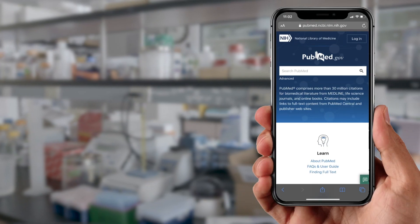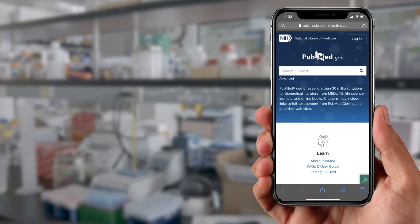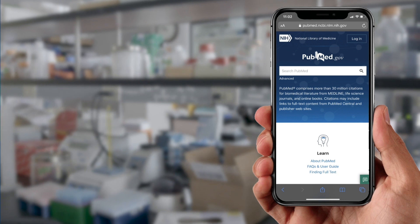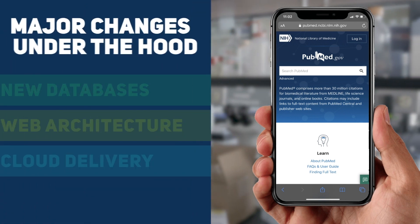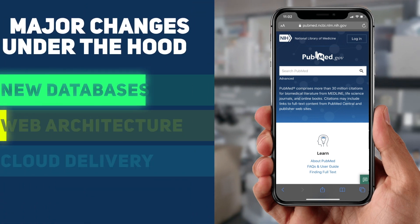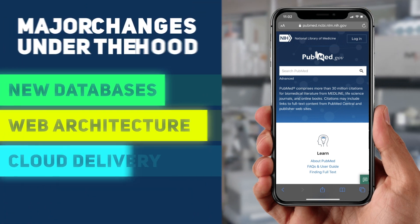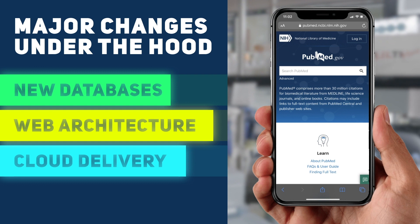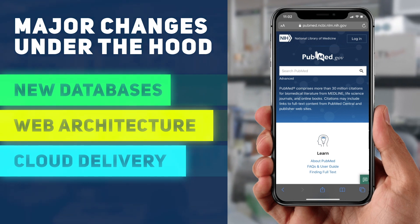To be sustainable going forward, the latest release of PubMed required major changes under the hood, including new databases, web architecture, and cloud delivery.